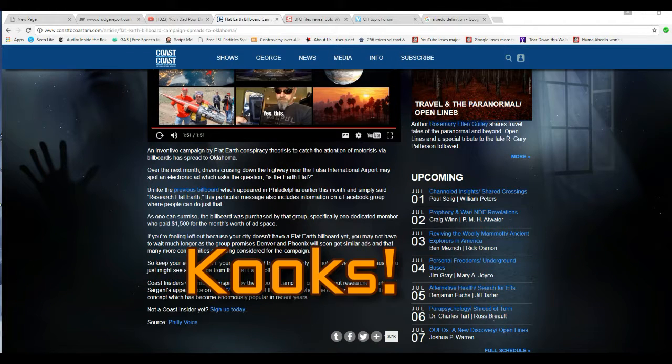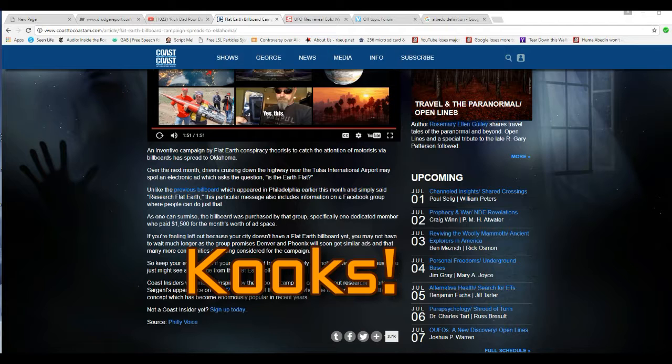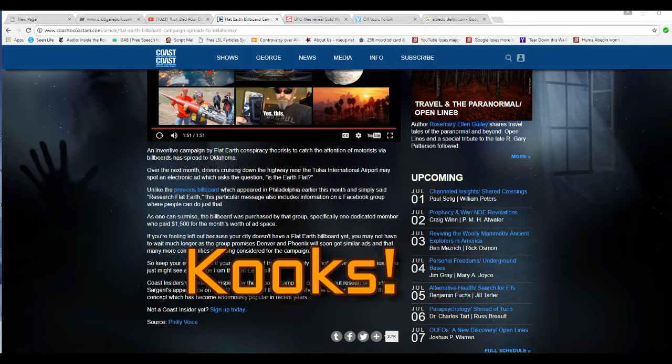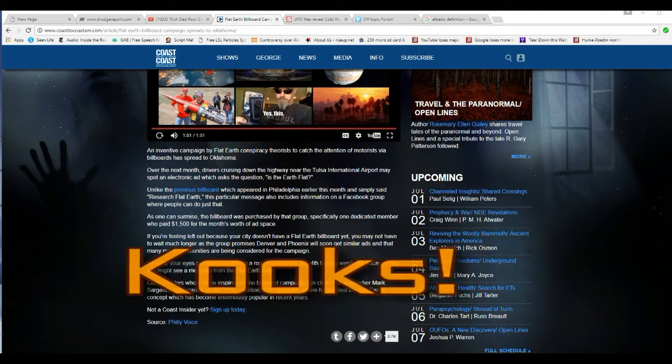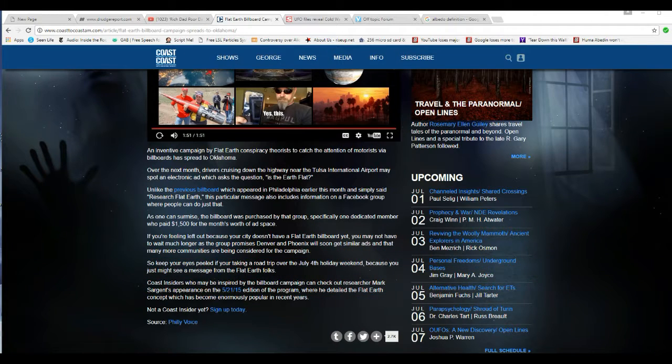Coast Insiders who may be inspired by the billboard campaign can check out researcher Mark Sargent's appearance in the 5/21/15 edition of the program where I detail the Flat Earth concept, which has become enormously popular in recent years. It's because people aren't educated, that's why it's become popular. Now you may have noticed that I use the mental disorder liberalism theme because I believe that's what these are, are liberals.